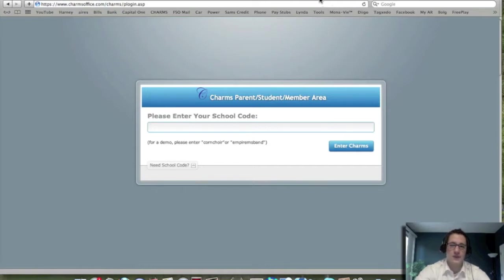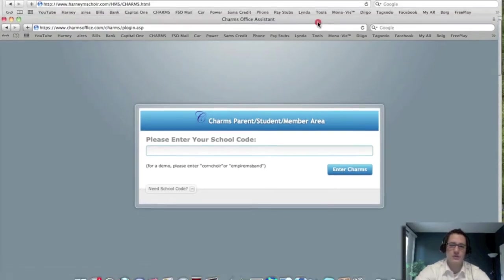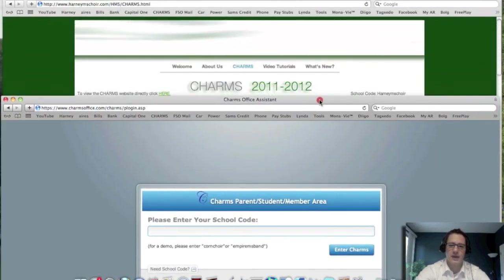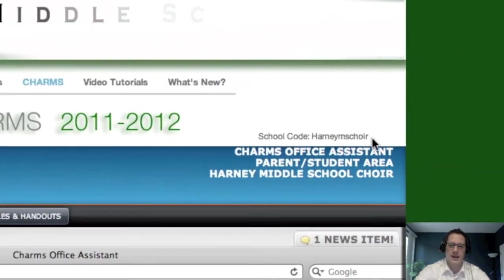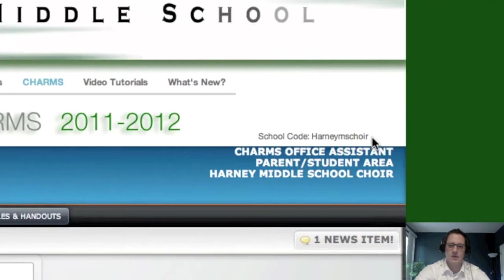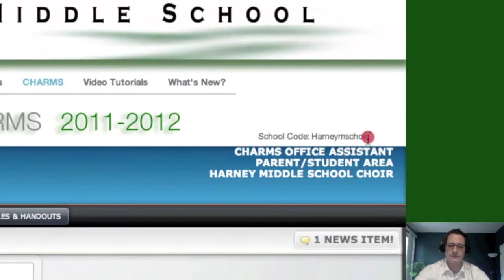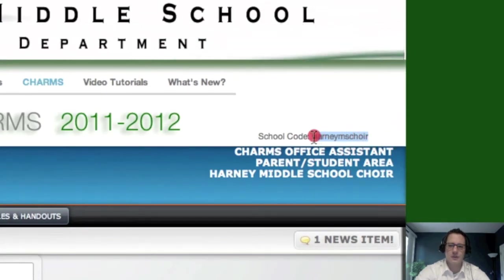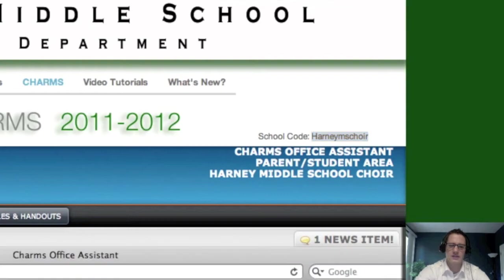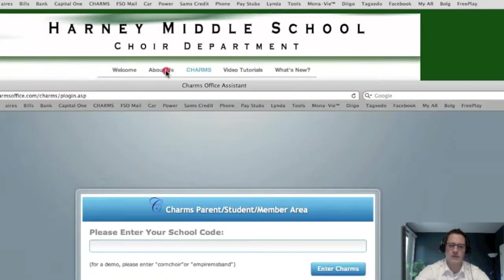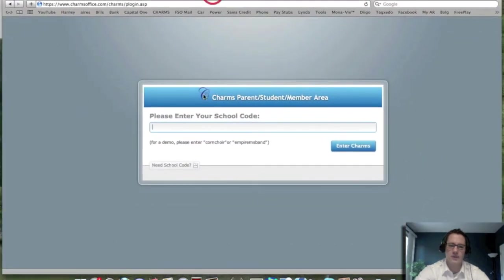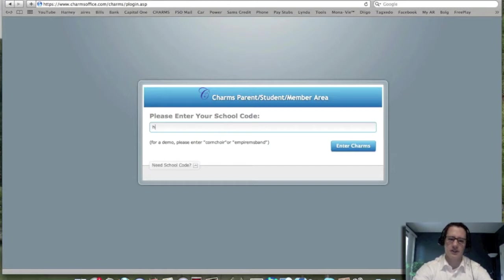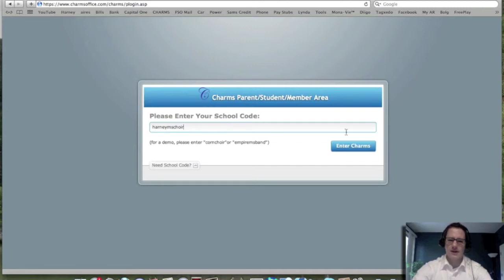If you forget the school code, you can always go back and access it right here at the choir page that you're at. It's harneymschoir, just like the choir page harneymschoir.com. So we type in harneymschoir and we hit the enter charms button.